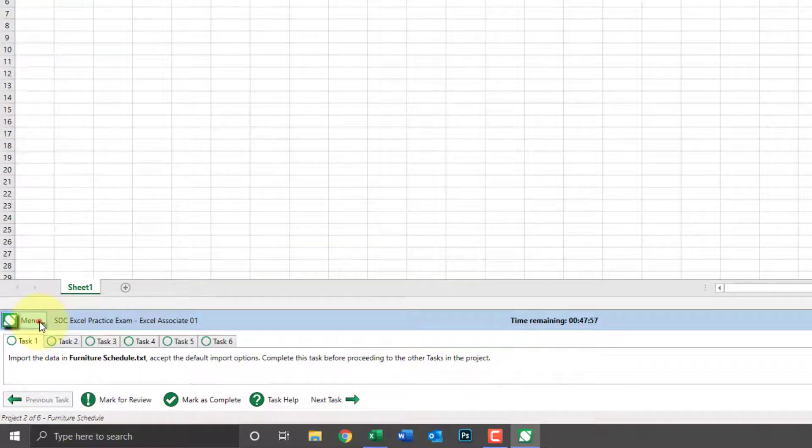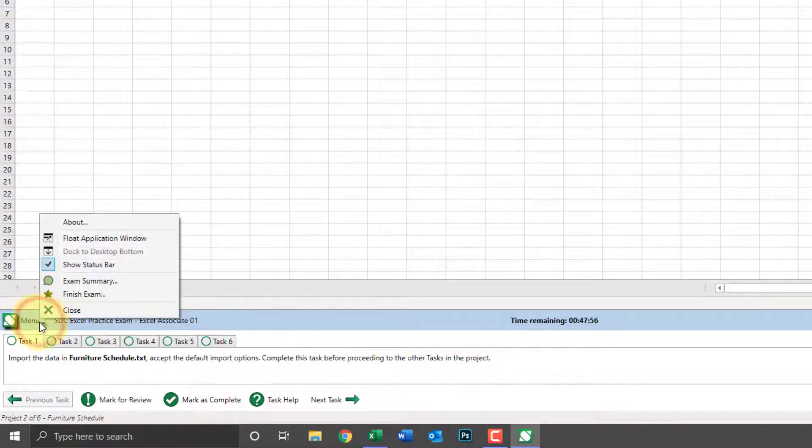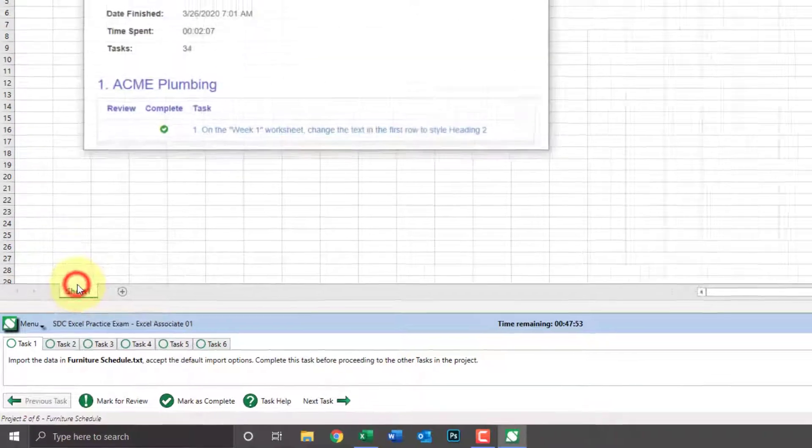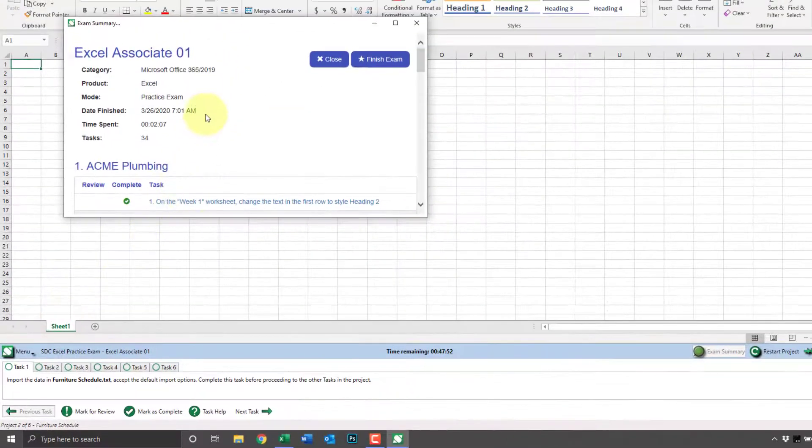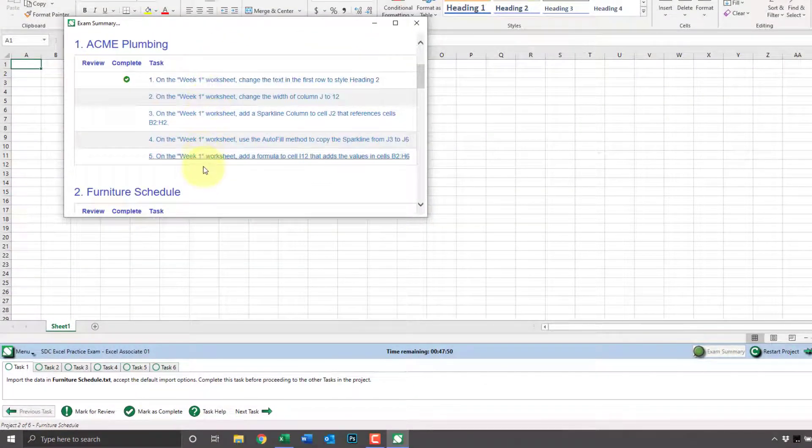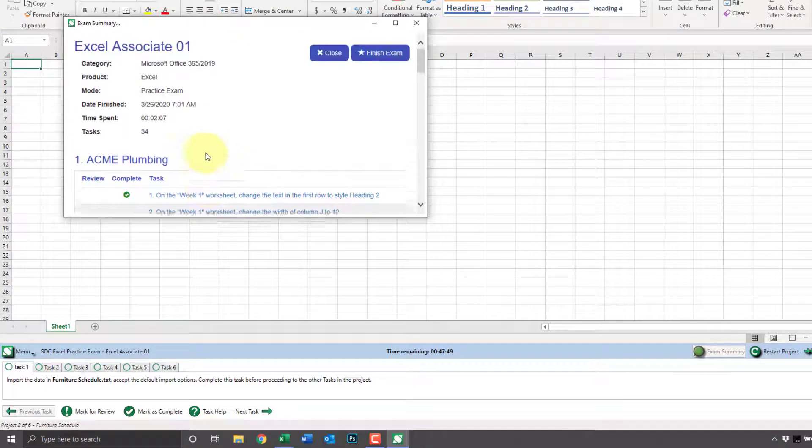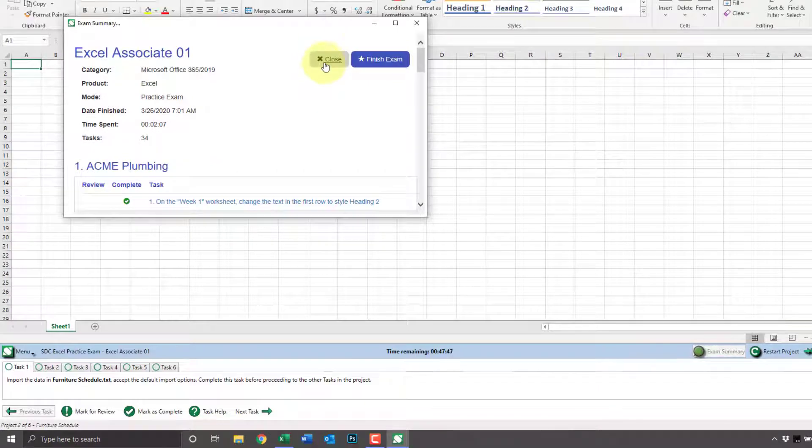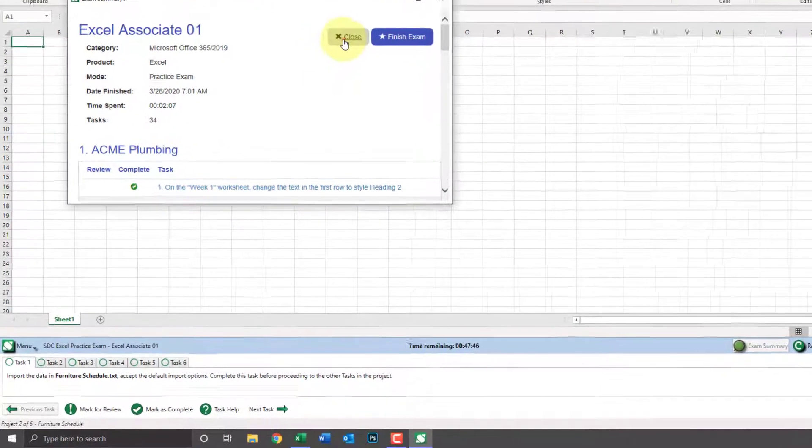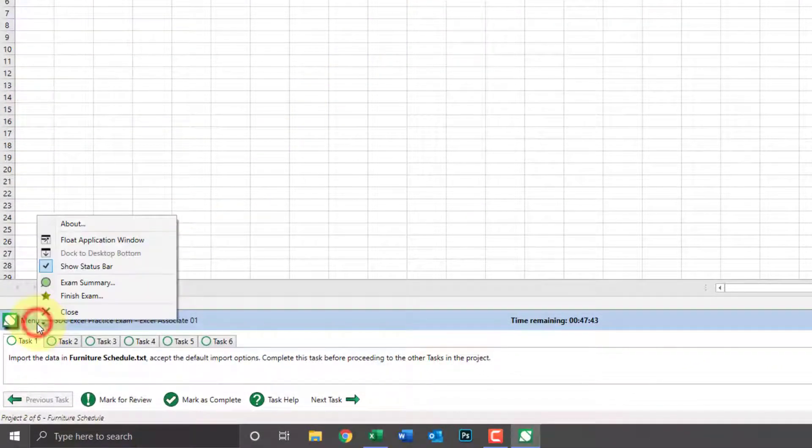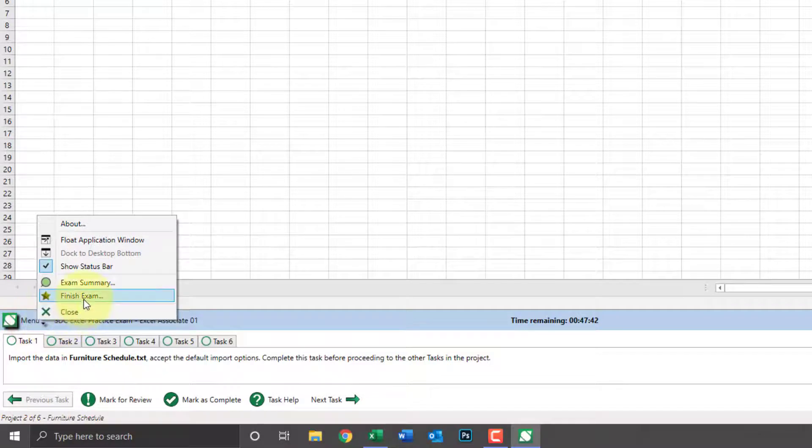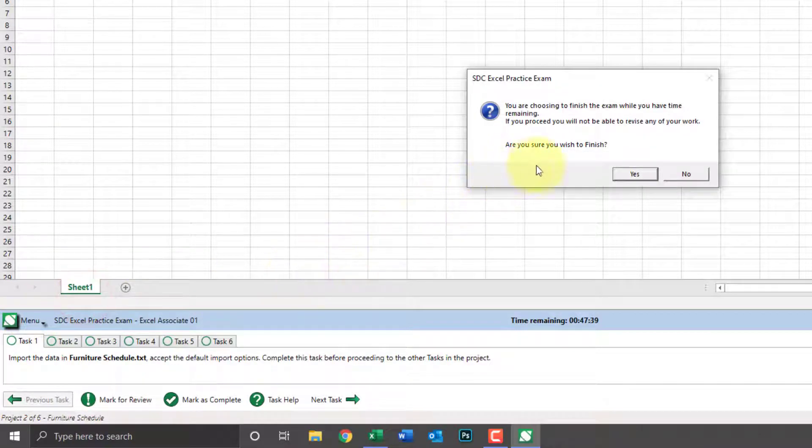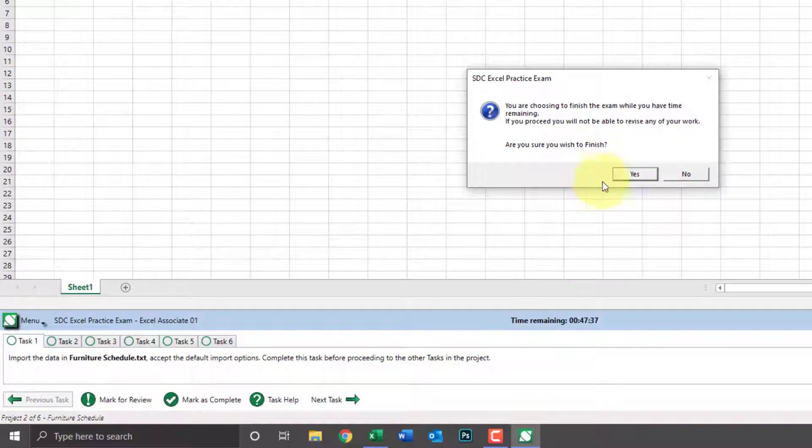We also have access to the exam summary as we've already seen. And then when we're finished with the exam, we can click finish exam. This will warn you that you can't go back. This will grade the exam and present the results.